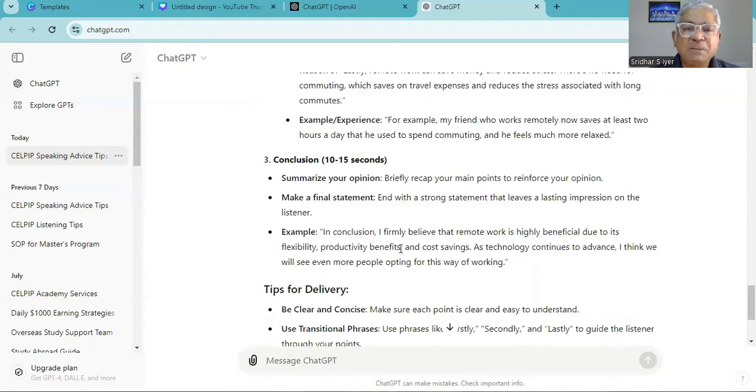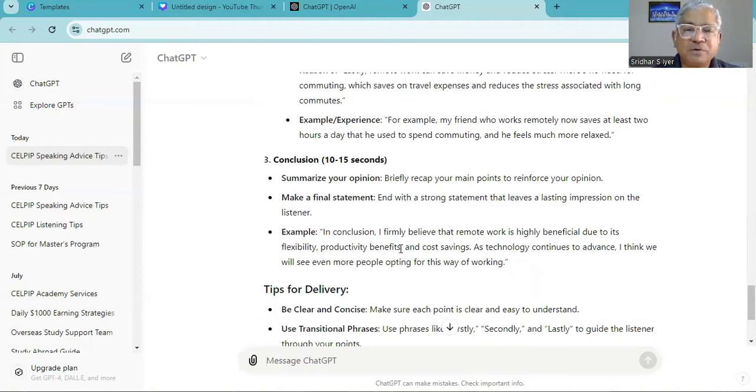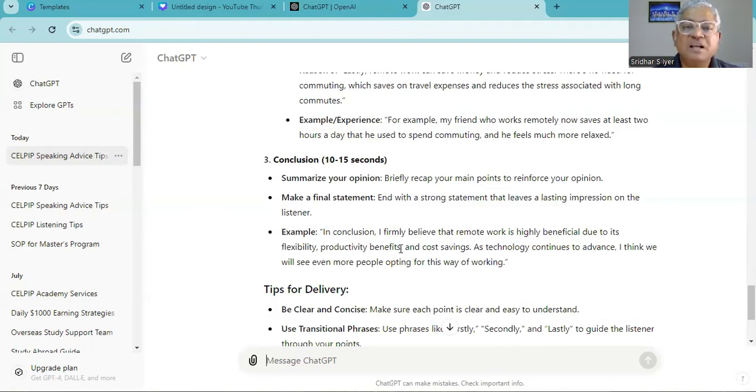In conclusion, I firmly believe that remote work is highly beneficial due to its flexibility, productivity benefits and cost savings. As technology continues to advance, I think we will see even more people opting for this way of working.